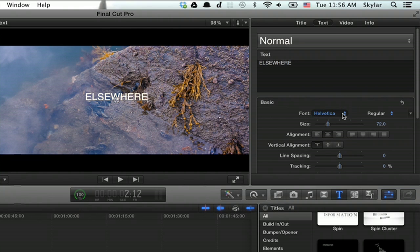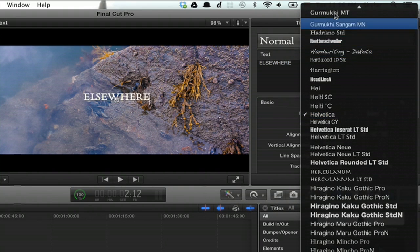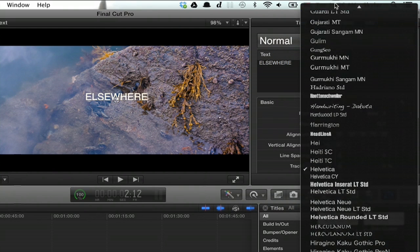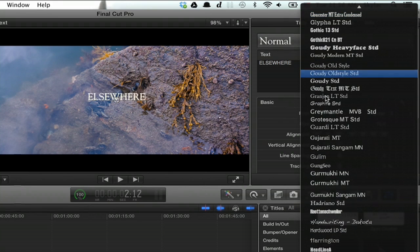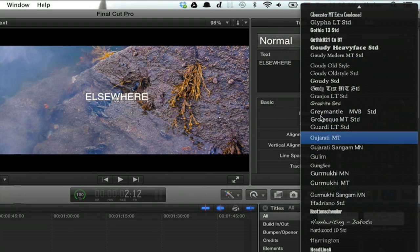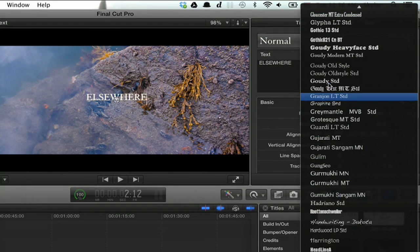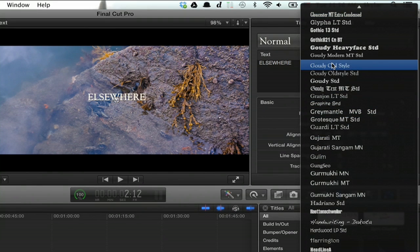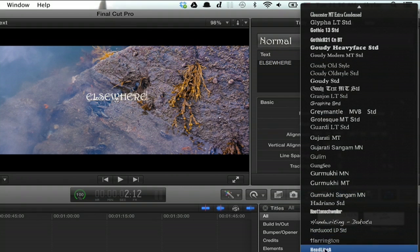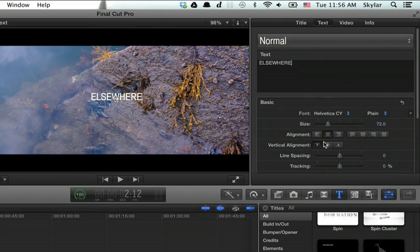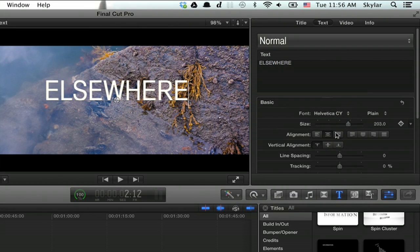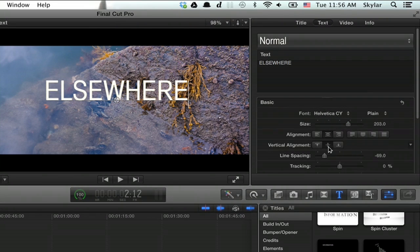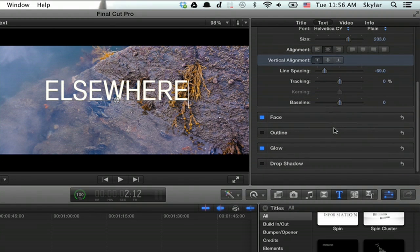You can change the font, do something you like. You can change the size, kerning, alignment, all that good stuff right here in the inspector.